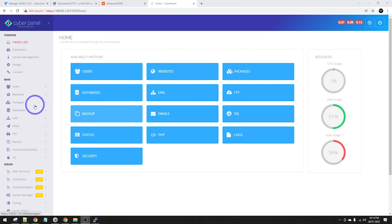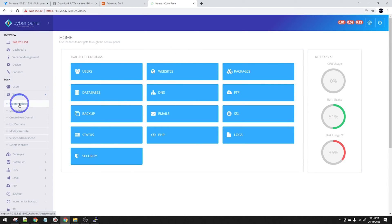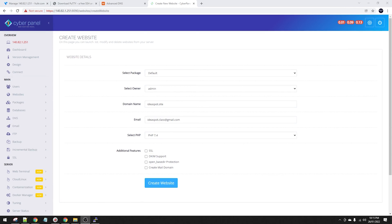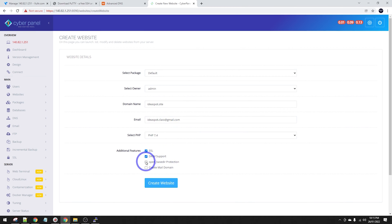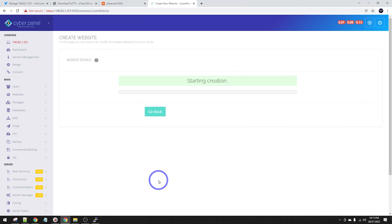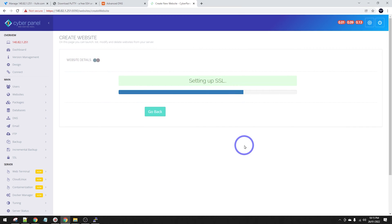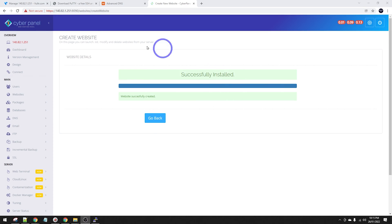We can go ahead and start setting up our email server now. Go to Websites and create a website, filling in the form: package is default, owner is admin, domain name is ideaspot.site. The only additional feature you really need here is DKIM support. We can also add SSL on the host and open base directory protection. Go ahead and create a website.